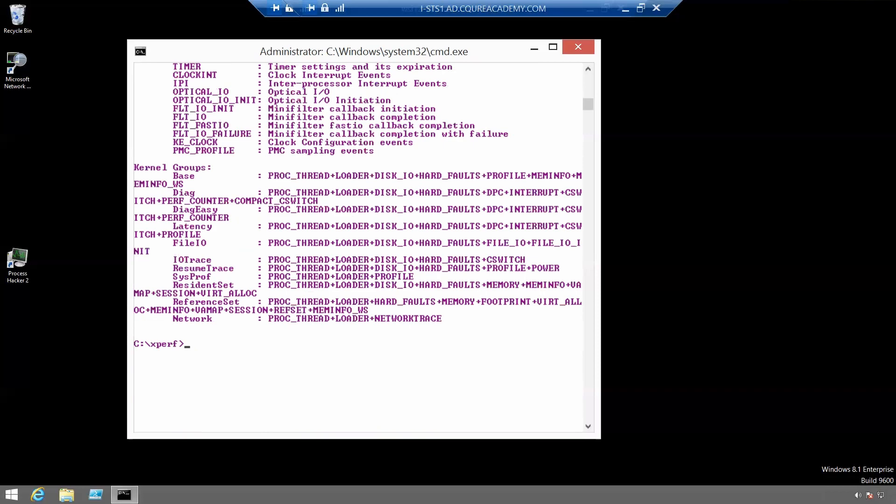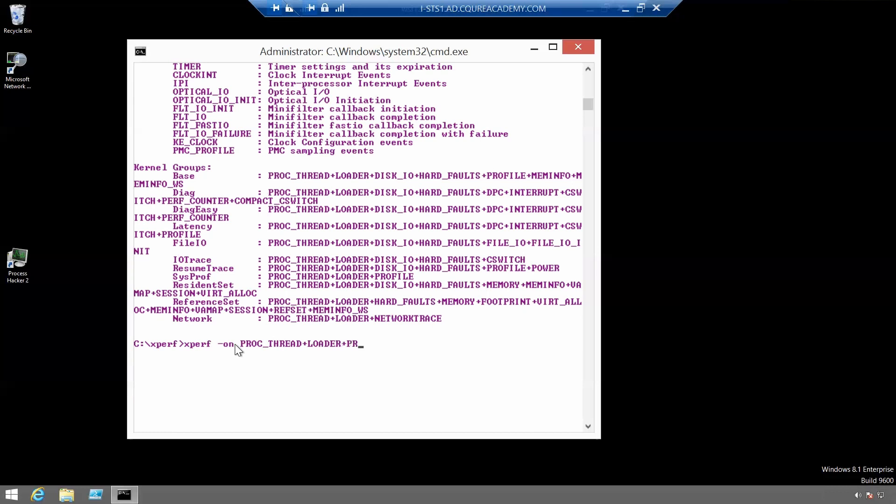Putting this all together, we are left with the command Xperf on proc underscore thread plus loader plus profile minus stack walk profile.